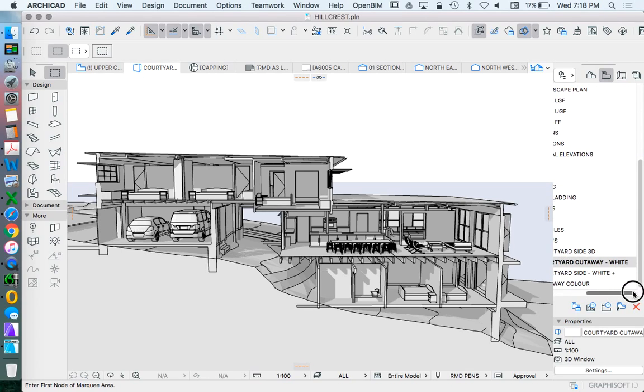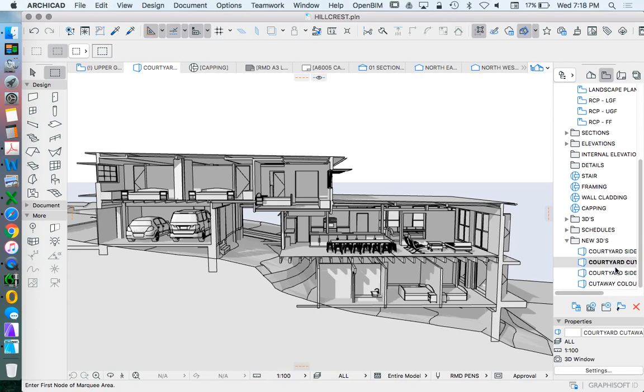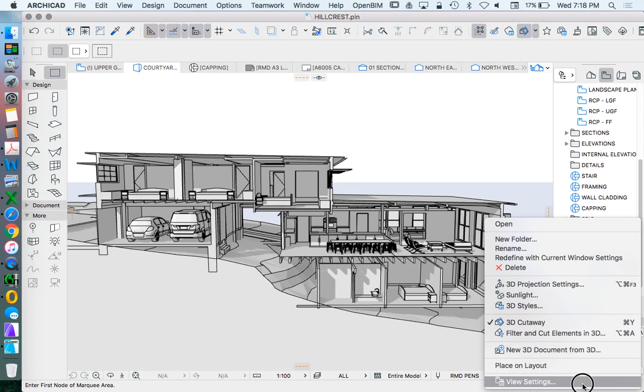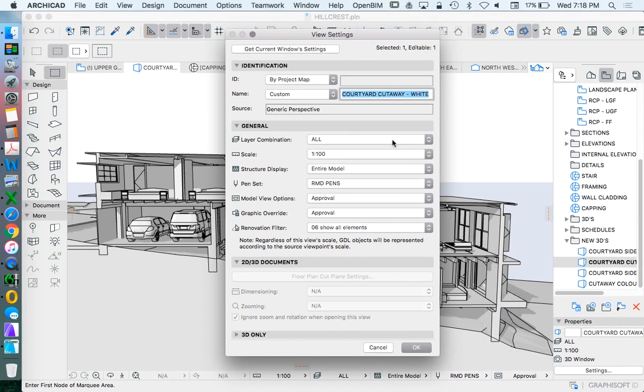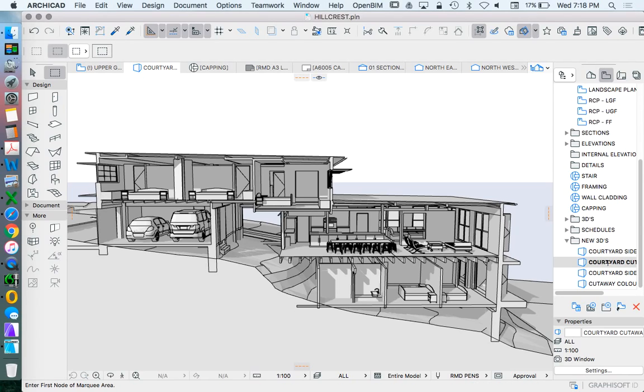Now, what I can do, if I've already got a saved view, I could create a new one or I can update this. So I can right click view settings, get current window settings. There's a couple of ways to do that, but that allows us to use this same saved view and update the settings so that's now the representation we want to do.